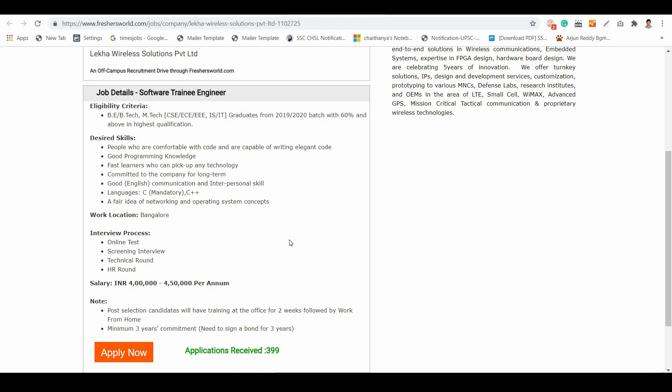Coming to the salary part, it is 4 to 4.5 LPA. It's a very good salary. When you consider the last couple of companies, all are offering 3 to 3.5 LPA, and this company has come up with 4 to 4.5 LPA, which is a very good salary to start your career with.